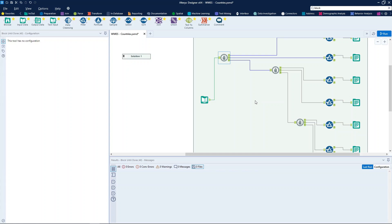But be careful when using it. Keep in mind that the block until done tool can slow down execution because it requires a large amount of memory.